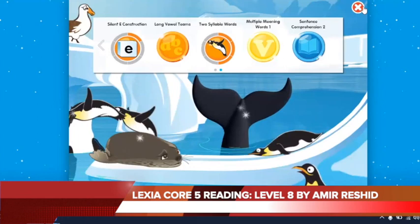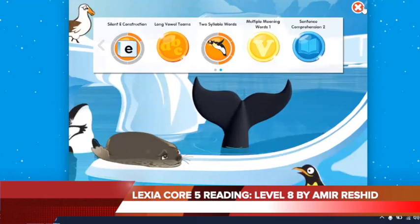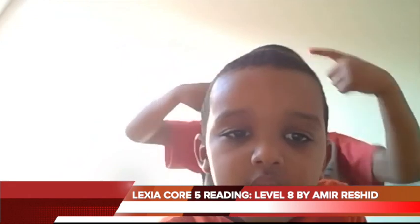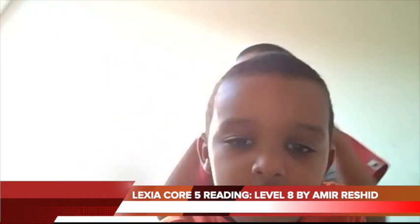That's all for my video. Subscribe, like, share, and comment. Okay, goodbye. Bye.